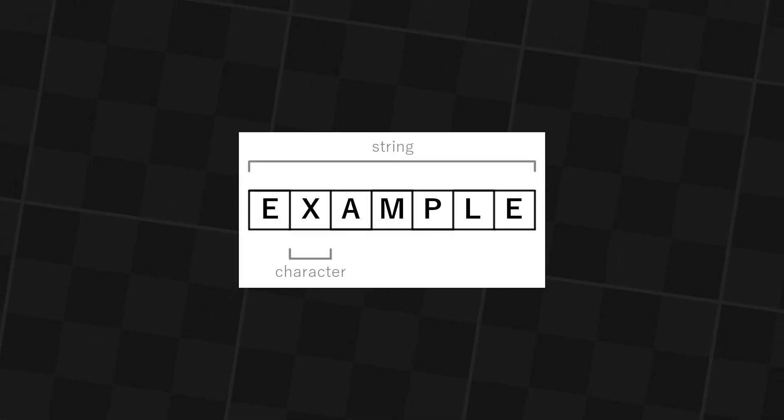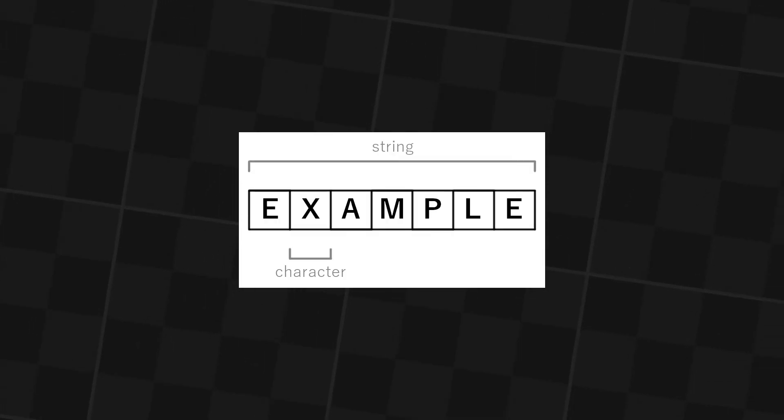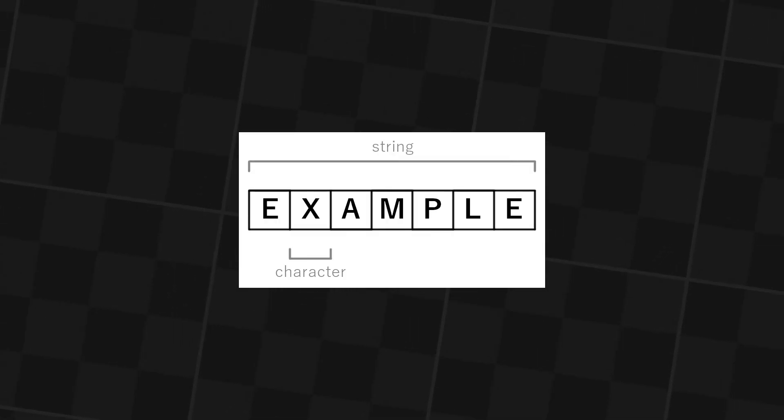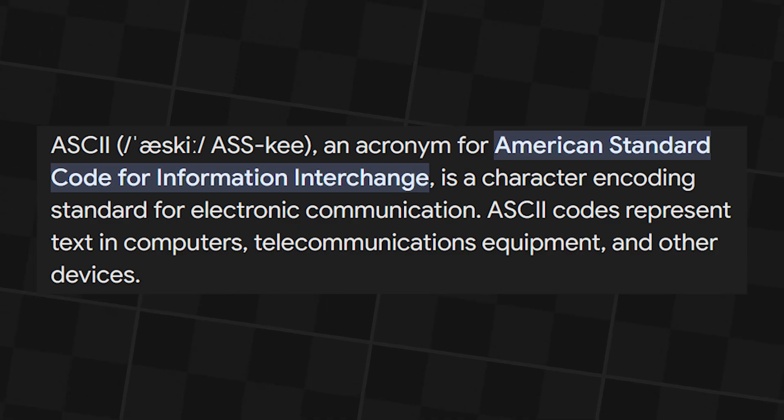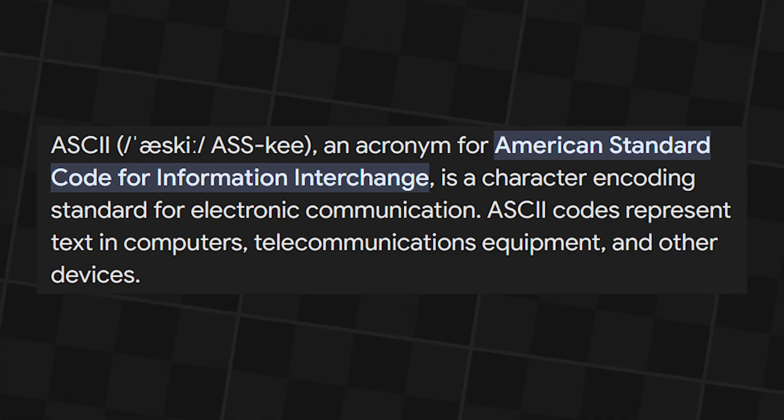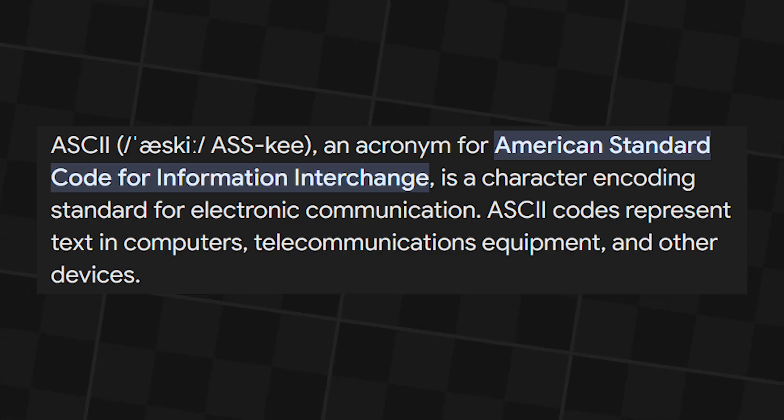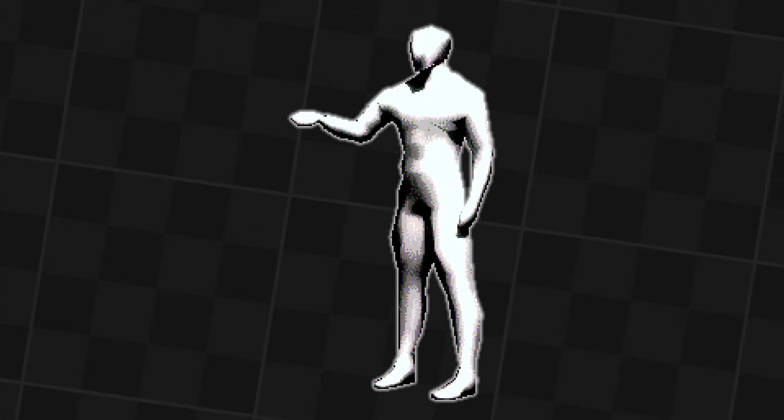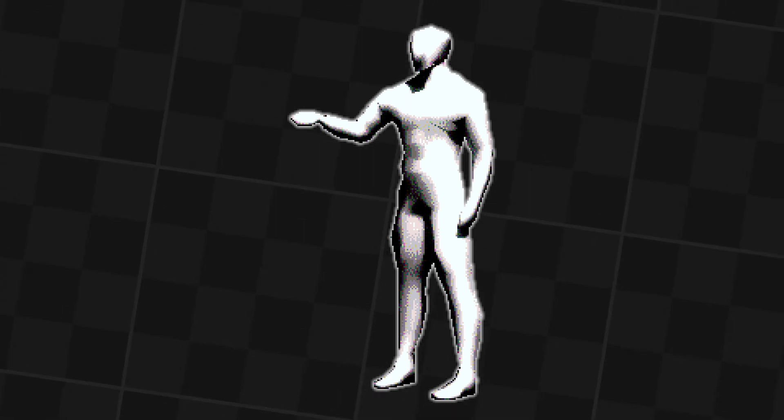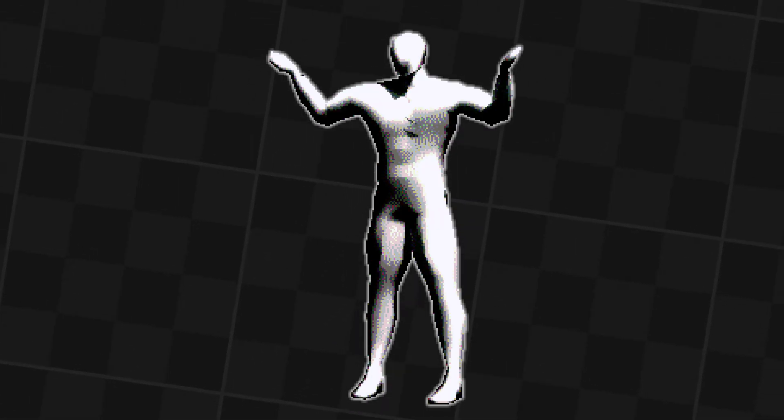Each character in a computer has a value. There's something called ASCII, which stands for American Standard Code for Information Interchange. A in ASCII value is 64 or 65, just capital A.